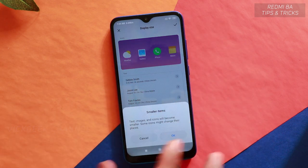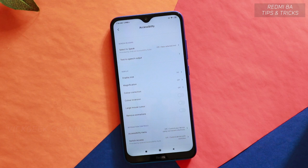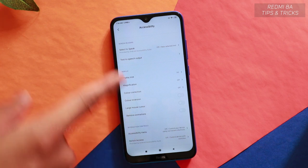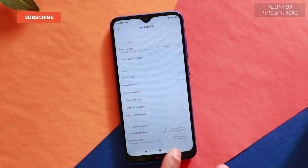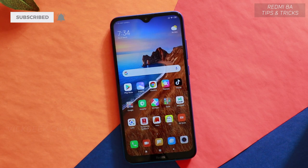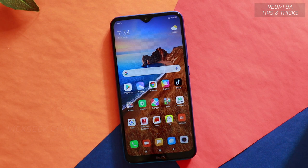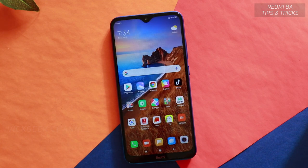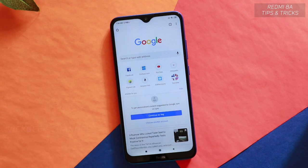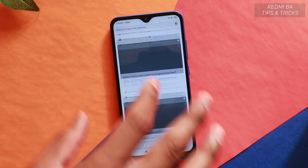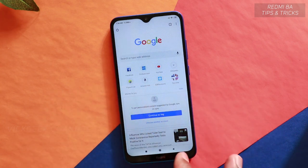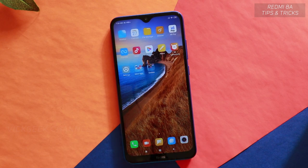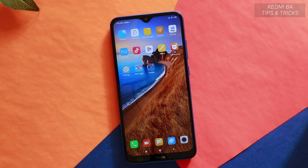Inside Accessibility, find Display Size. Change it from small to extra small. This changes the icon size, text size, and everything you browse to extra small, giving you a look similar to a Full HD+ screen. You get better screen real estate and can see more content on a single page.